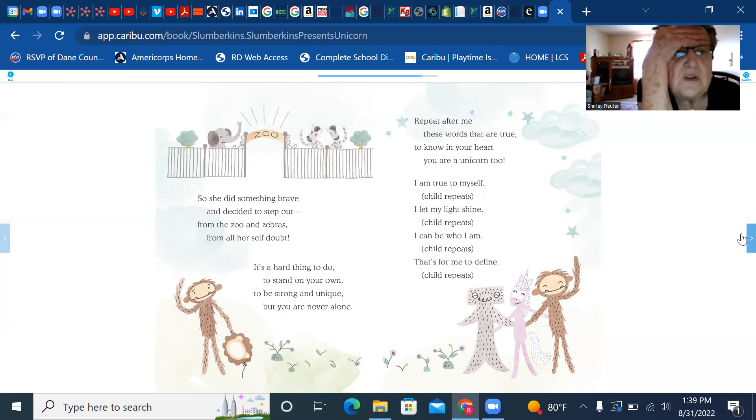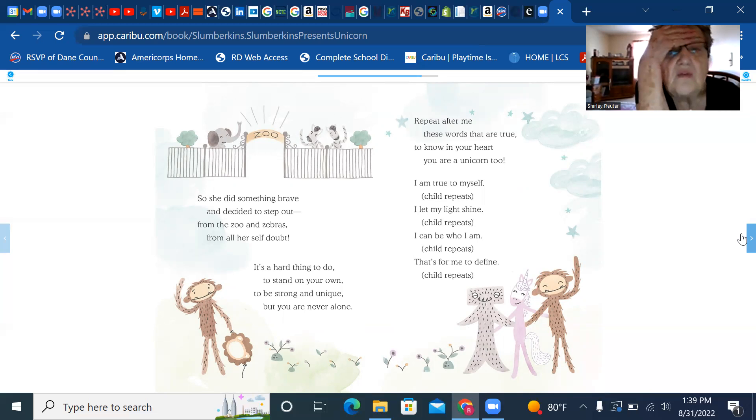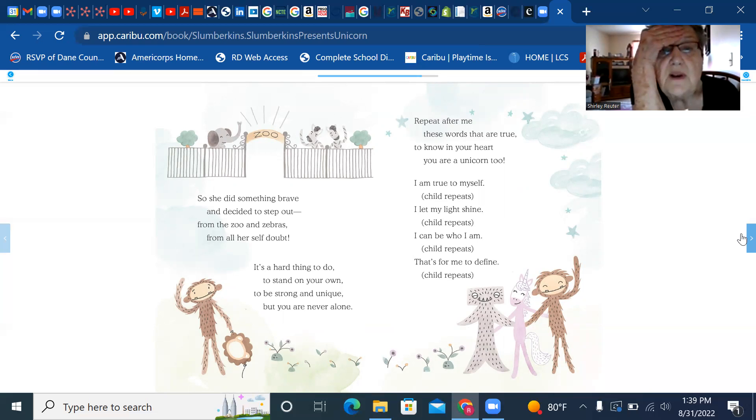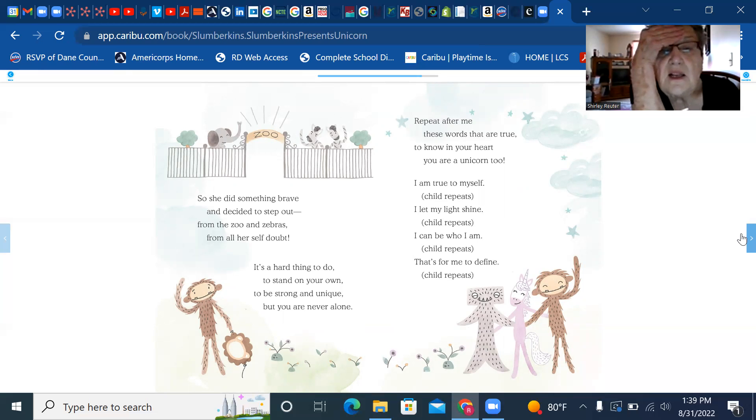It's a hard thing to do, to stand on your own, to be strong and unique, but you are never alone. Repeat after me these words that are true, to know in your heart you are a unicorn too. I am true to myself. I let my light shine. I can be who I am. That's for me to define.